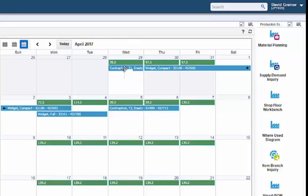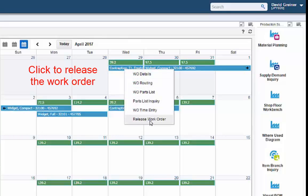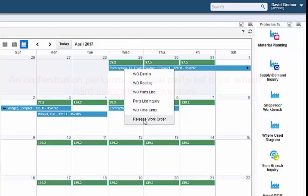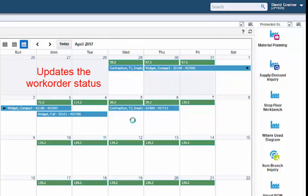A right click on the operation presents a context menu that includes an option to release the work order. Clicking the option launches an orchestration that performs a virtual parts list print, hard committing inventory, and updating the work order status to indicate that it is ready for picking.